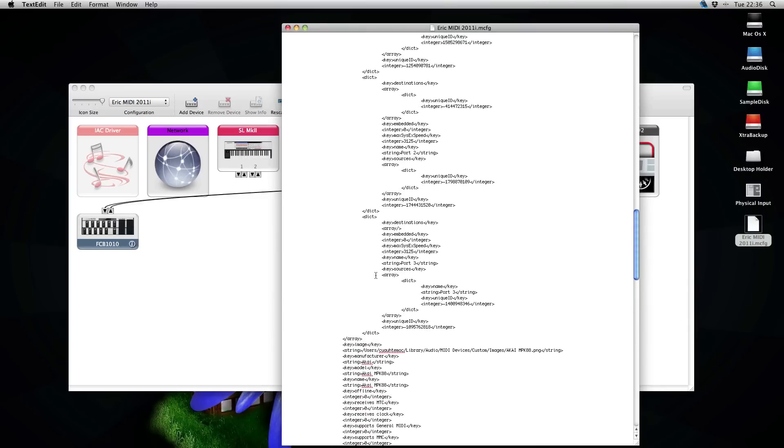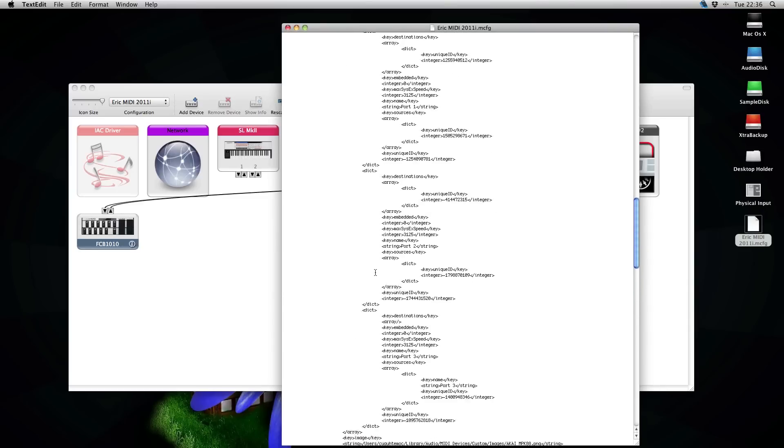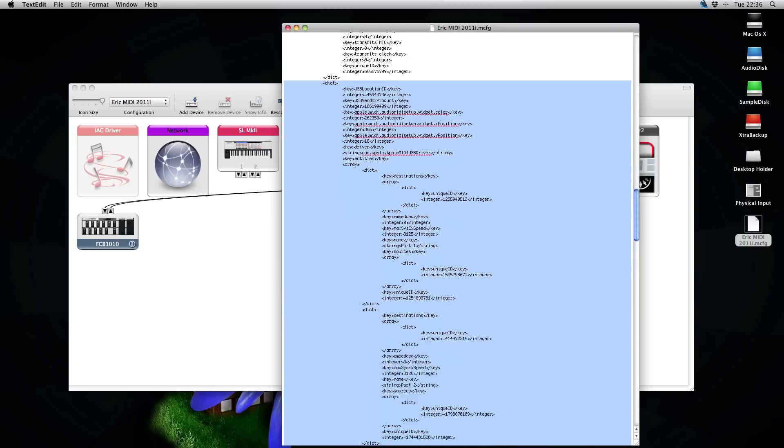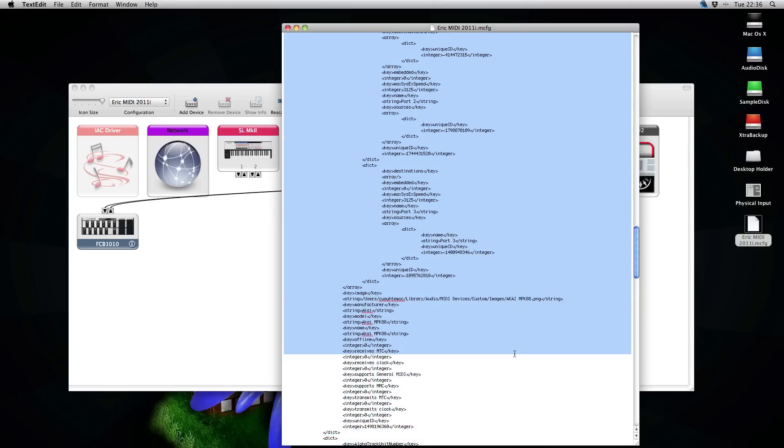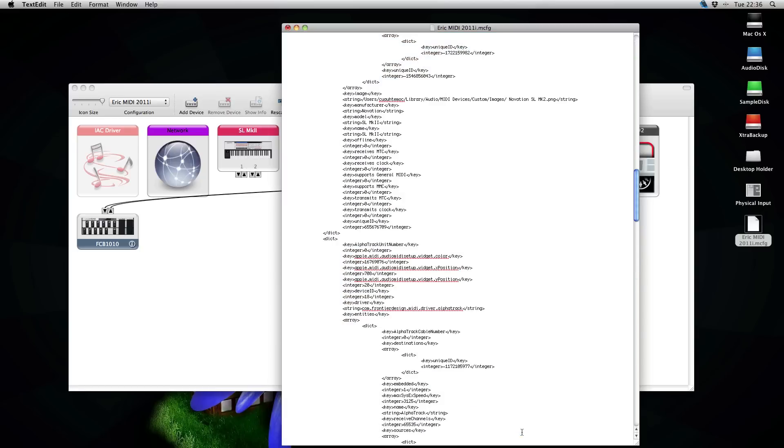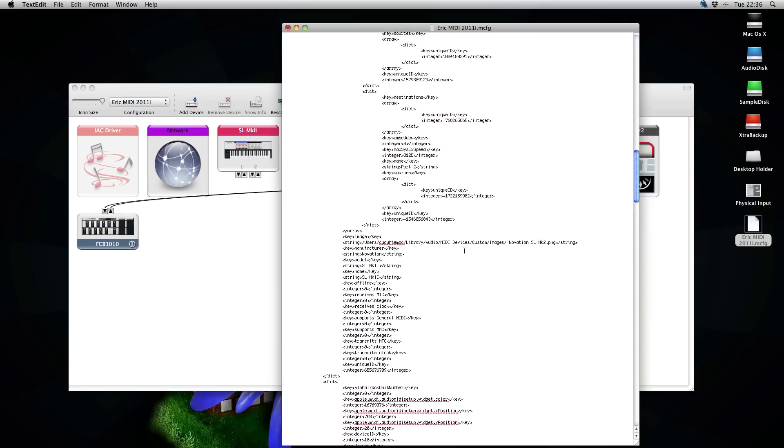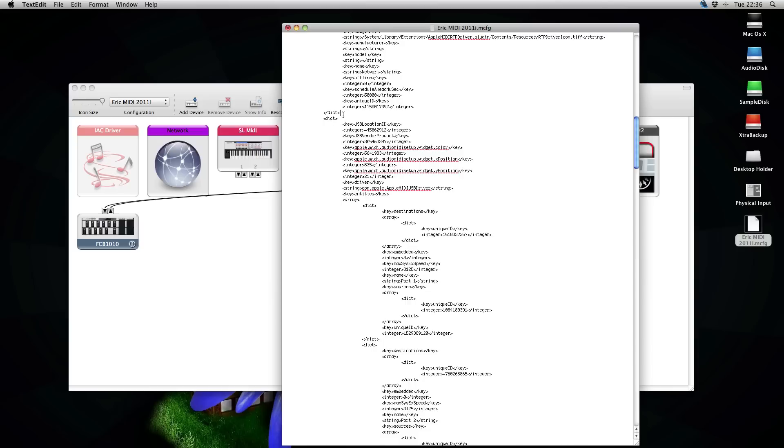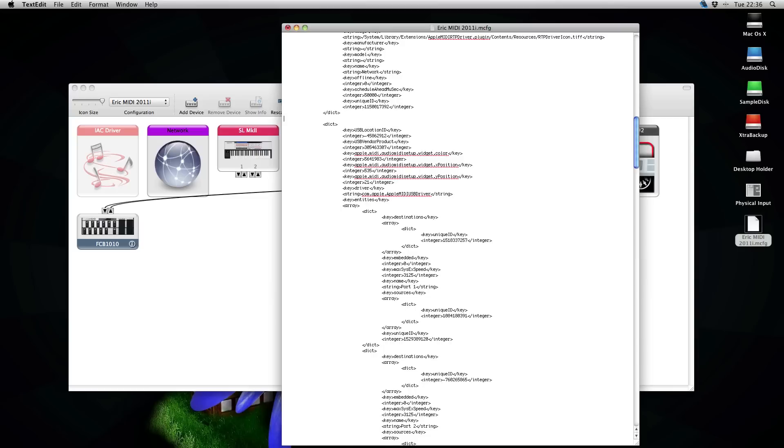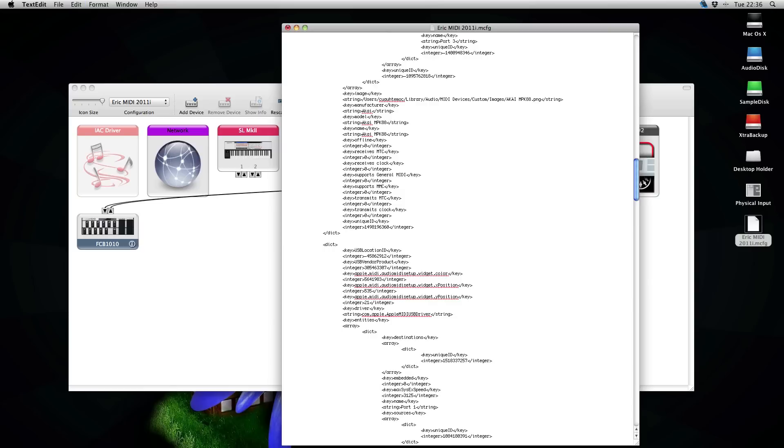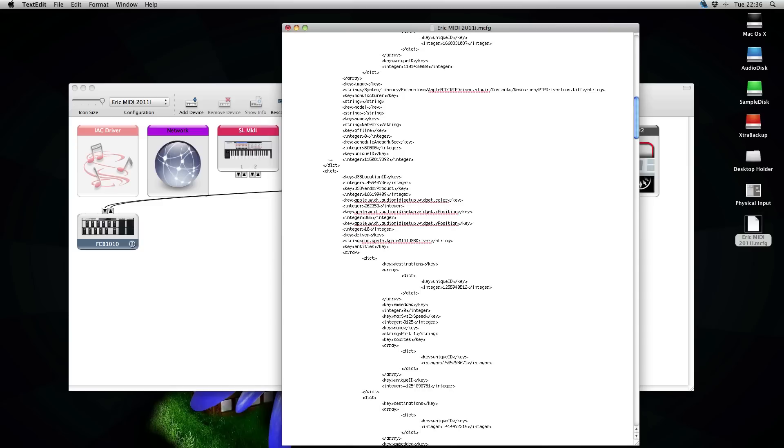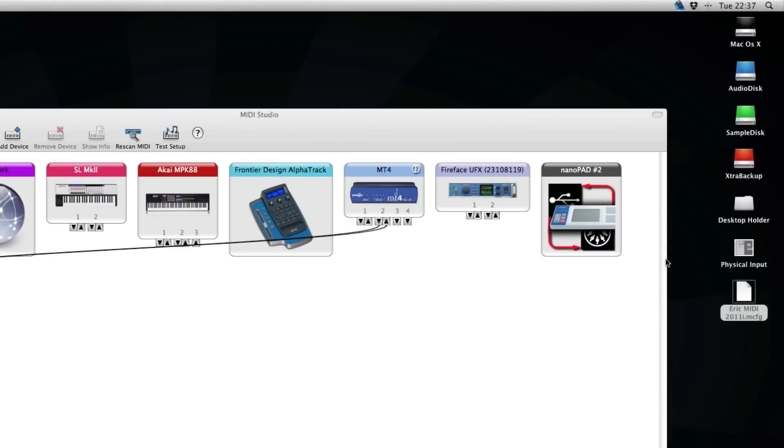What you want to do here is take, for example, my AKAI. This is my AKAI. I will cut that one out and I will paste it above the Novation. I will save this one and exit the text editor.